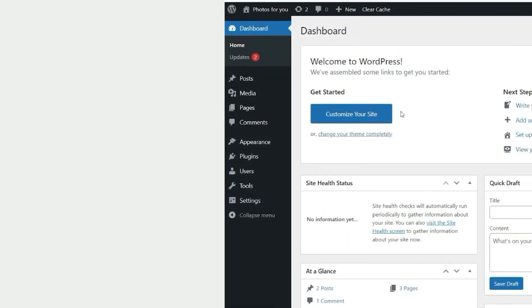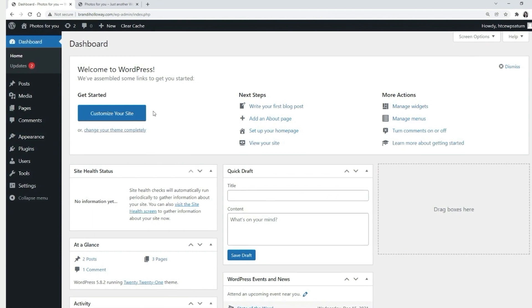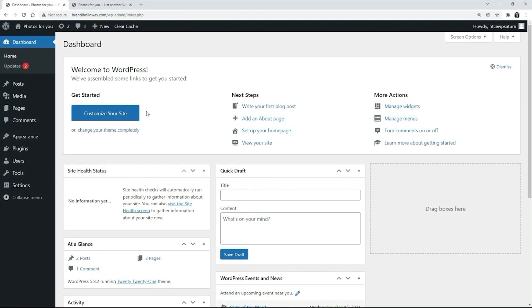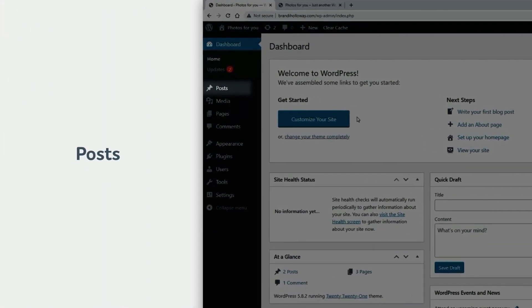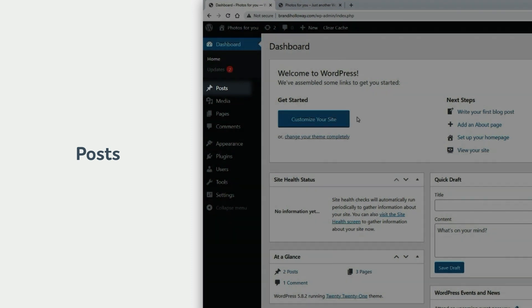Let's review each of these menus in detail. Posts are dated content with author information that are displayed in chronological order on your website. You can also use them for press releases, product updates, or anything that should have a date attached. Or, you can choose to hide the dates if you wish. Posts also allow you to set categories and tags so that it is easier to navigate between them.